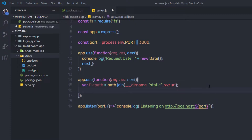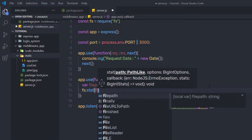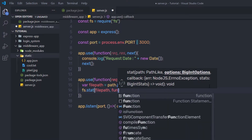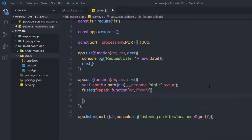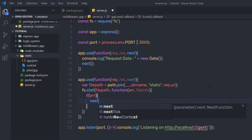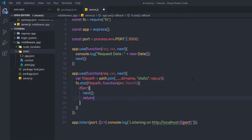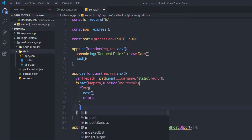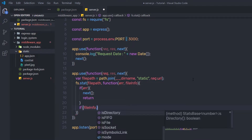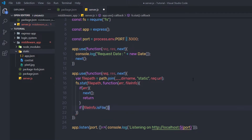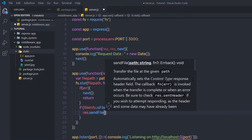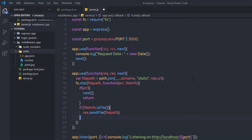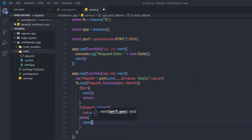Just after that statement, I am going to say fs.stat and inside it specify filePath as the first argument, then call a callback function with error as the first argument and fileInfo as the second. Now if there is an error while reading the file, I am going to just call next and return from this method. Down here, I am going to say if fileInfo.isFile — if it is a file, then execute the if statement and inside it say response.sendFile with the file path. Just after that, in the else statement, I am going to say next — so if the condition returns false, just move to the next middleware.